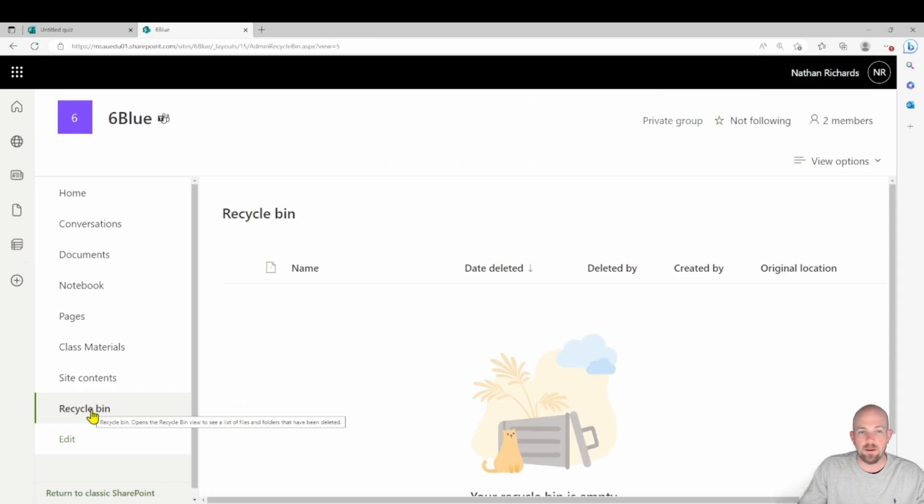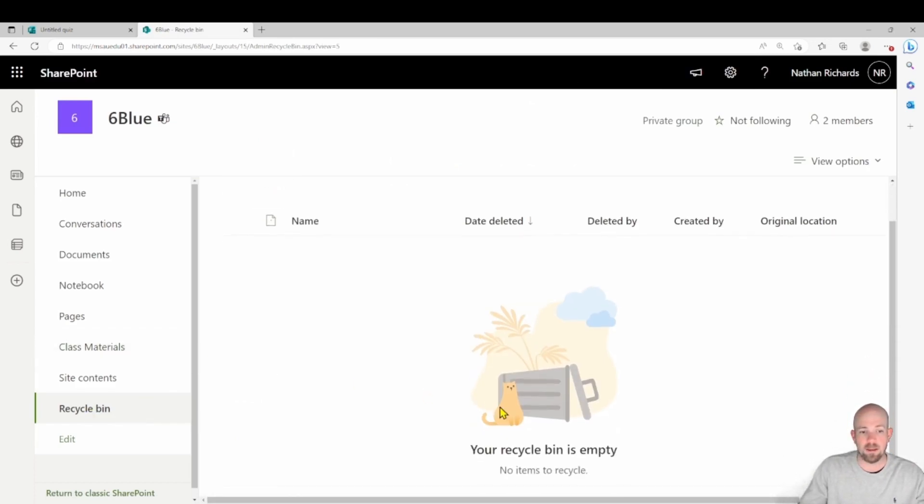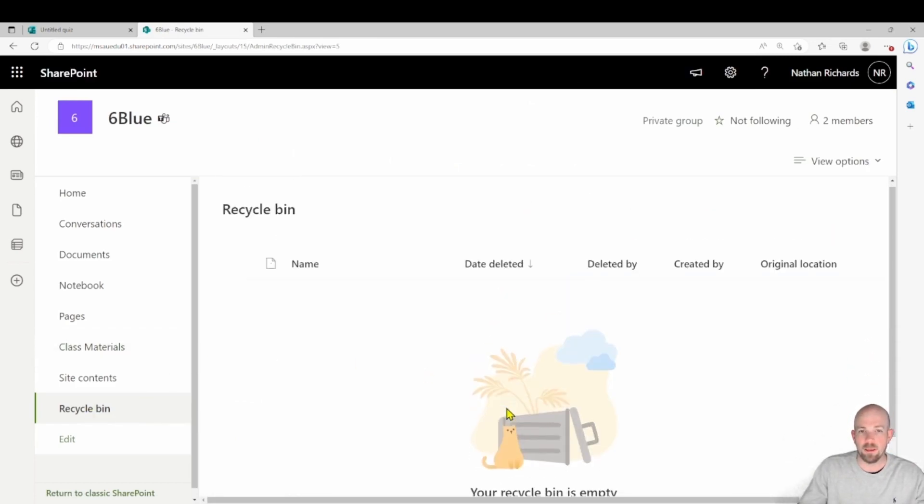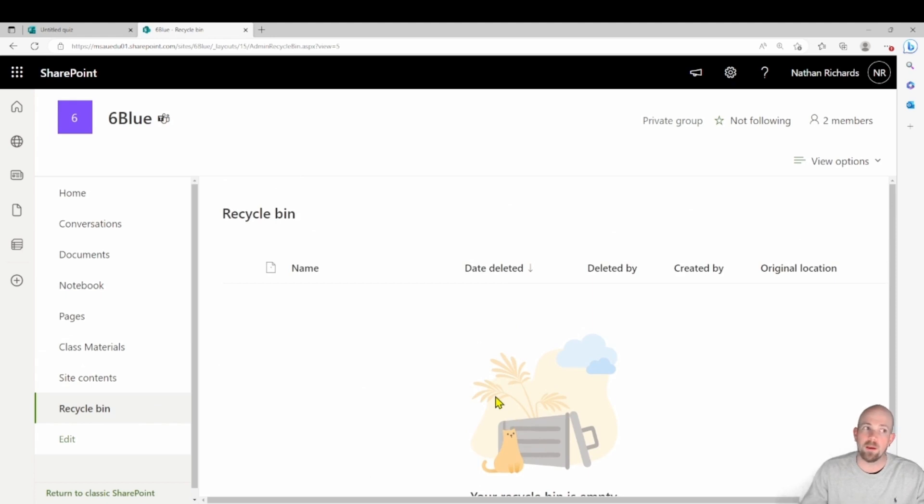So we're going to click on that. And then there we are. This is the recycle bin. It's empty at the moment, nothing exciting going on here. But we are going to have to come back to that space.